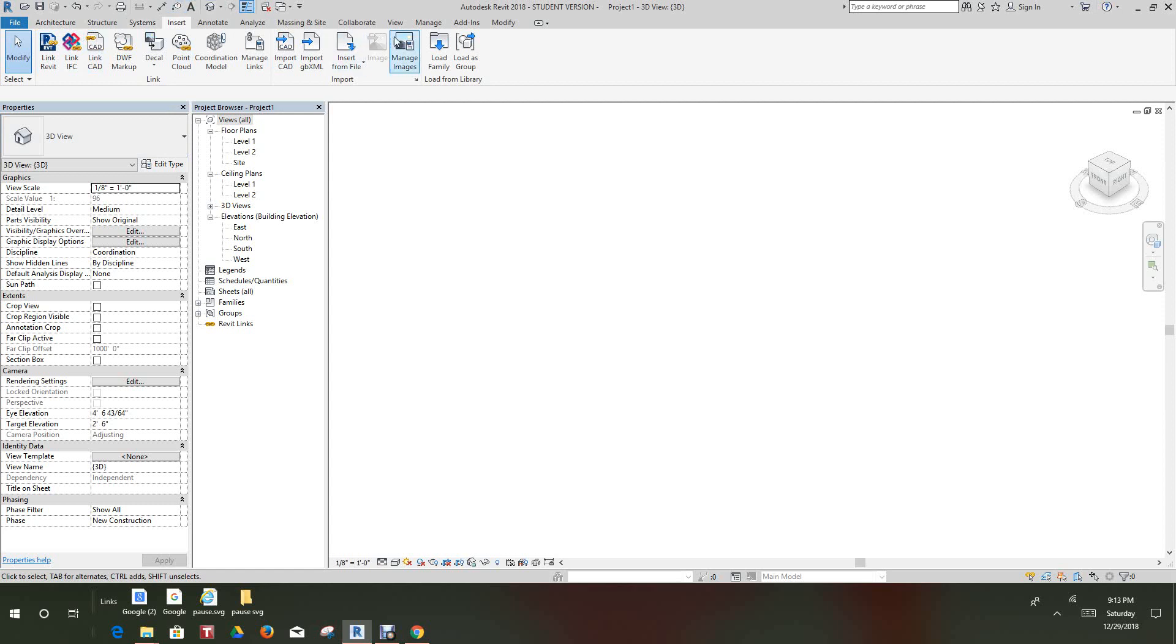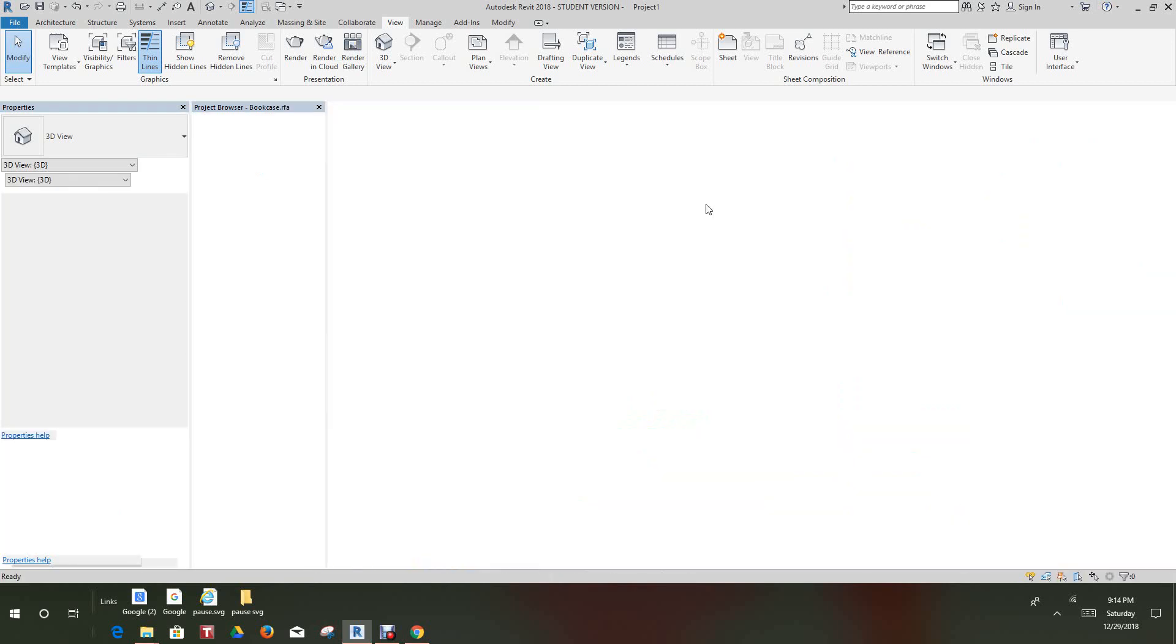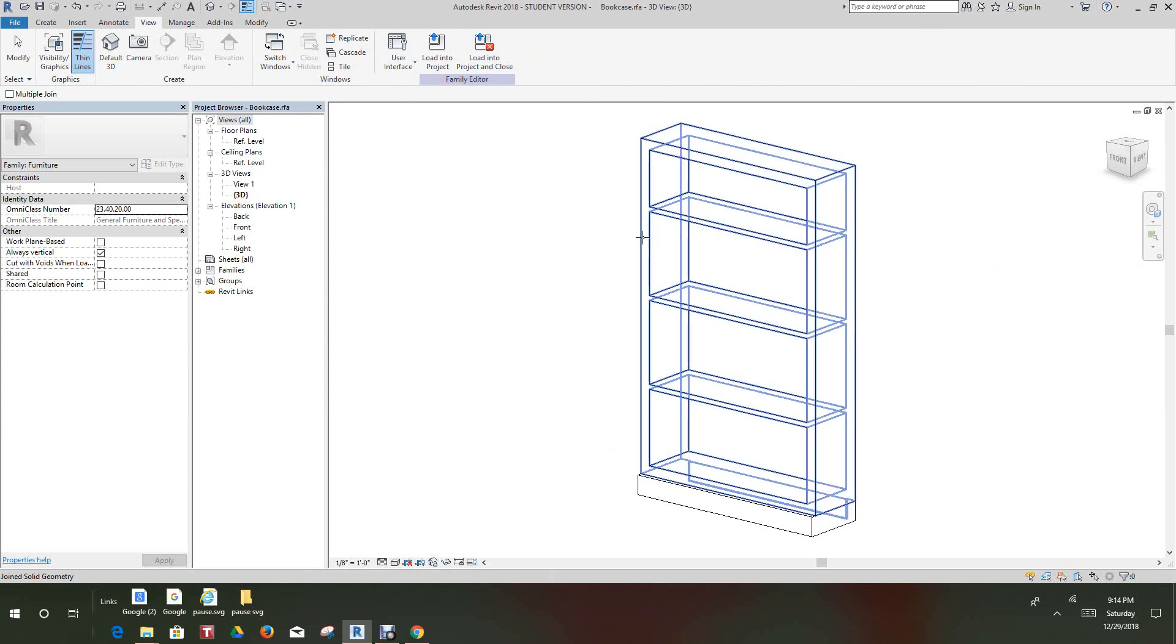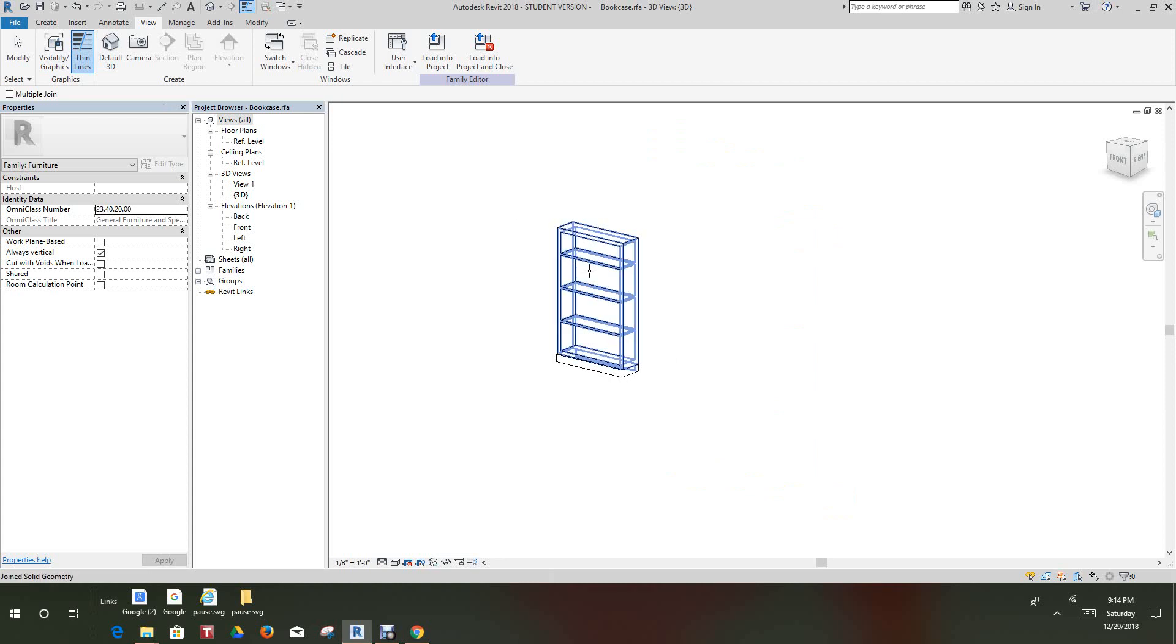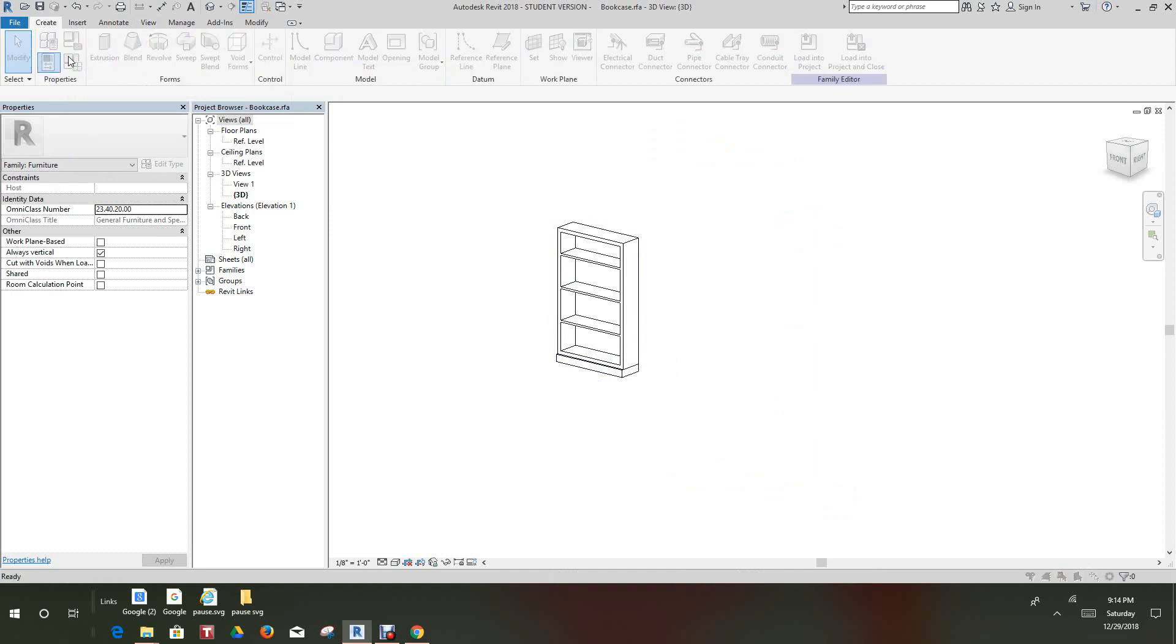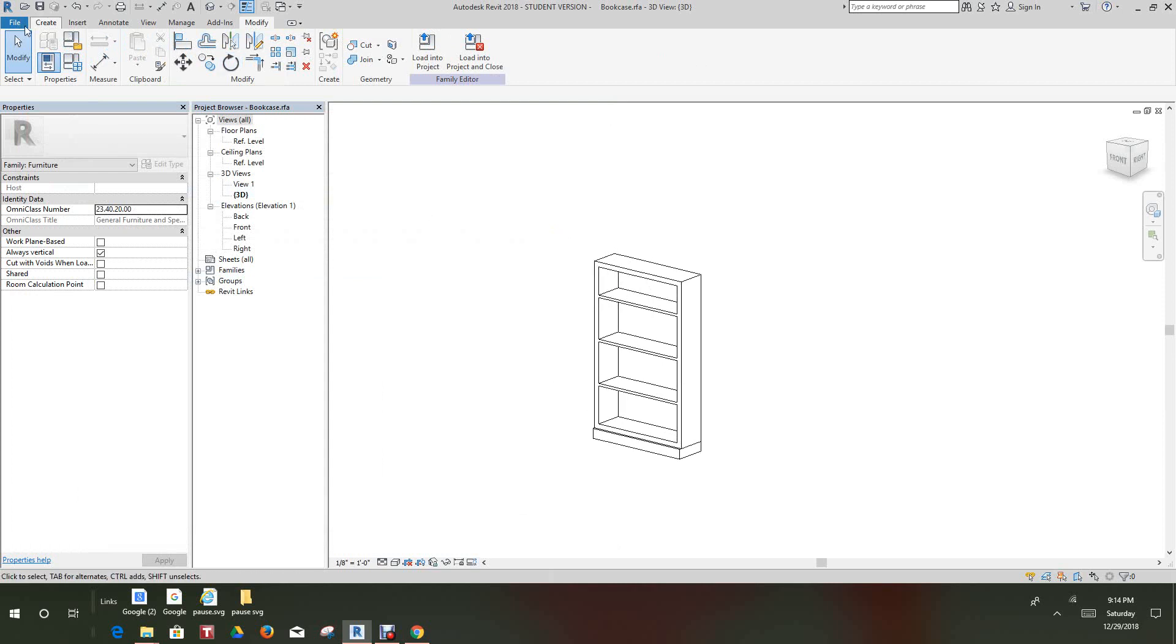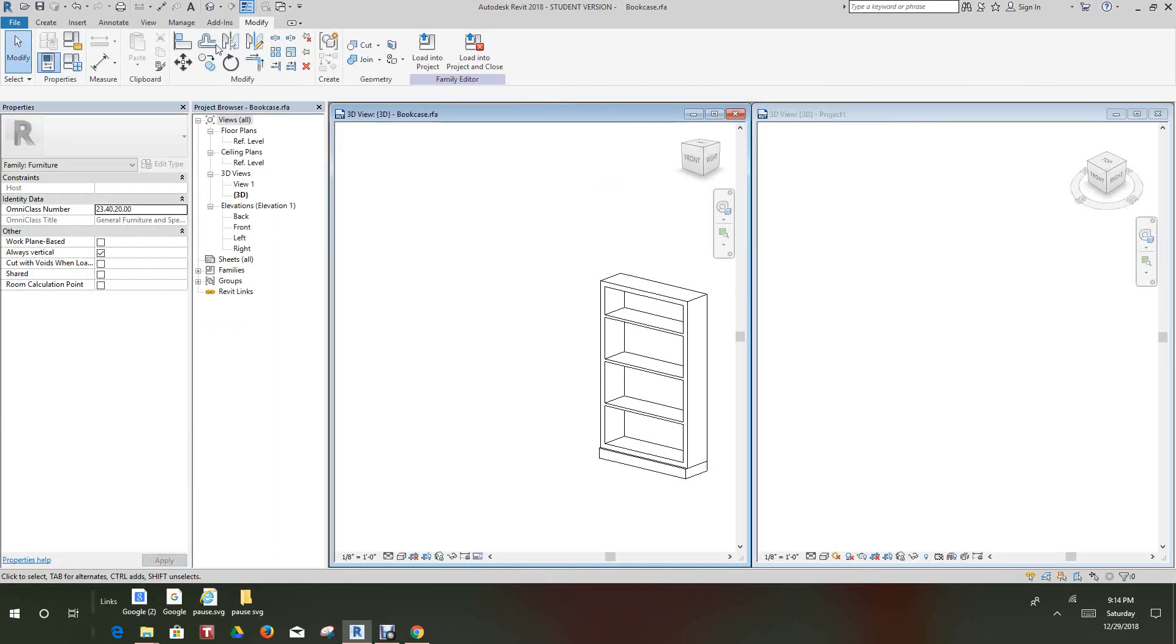Sorry folks, I made a little error here. I'm in the family and I don't want to be in the family, my bad. Sorry folks, I'm getting a little rowdy here. In the project, I want to load this into the project just for review, going into project.